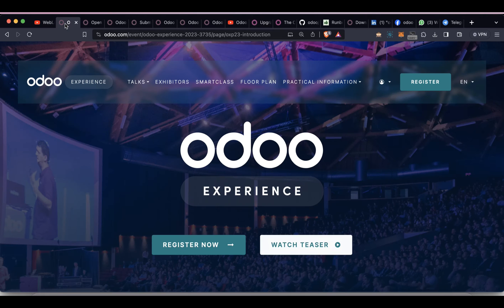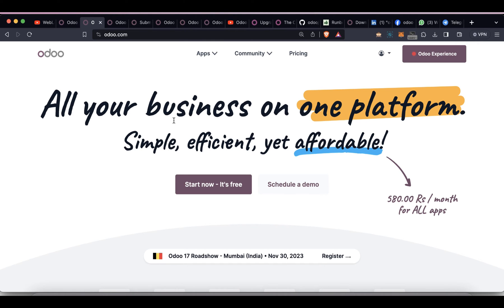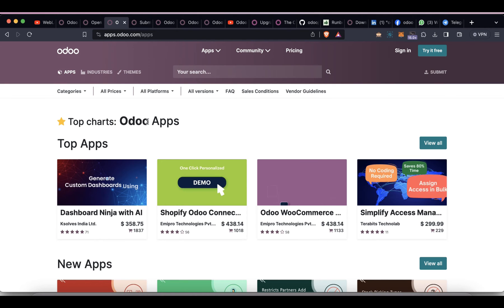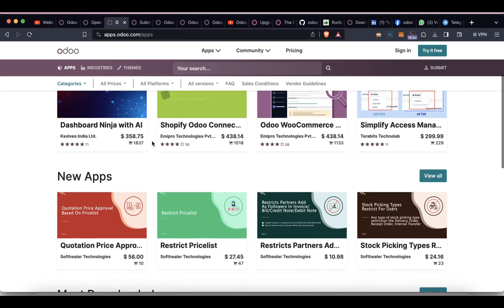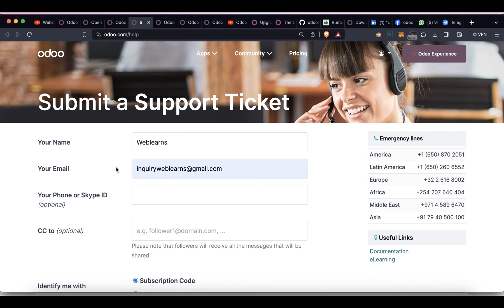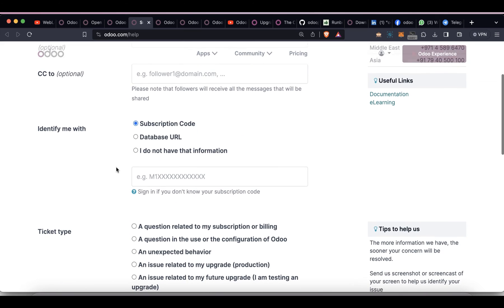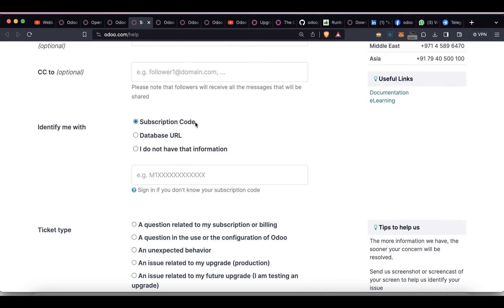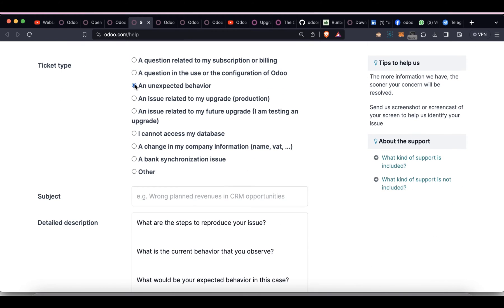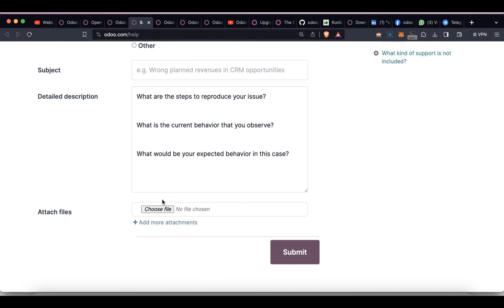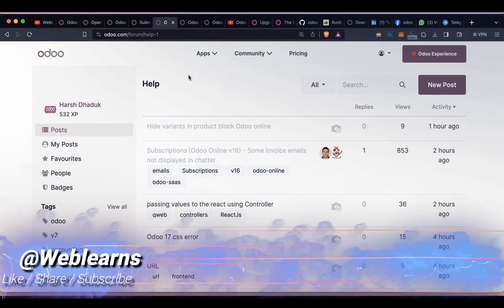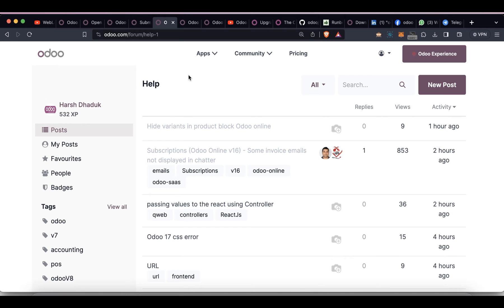Here is some general information that applies to all positions. First, you can register a free account at odoo.com to access many things, such as purchasing paid or free modules out of the box. If you have any technical or functional support queries, you can directly create tickets there. If you have a subscription code for your client, you can use it to raise a query, choose a specific ticket type, describe the steps, and attach files.